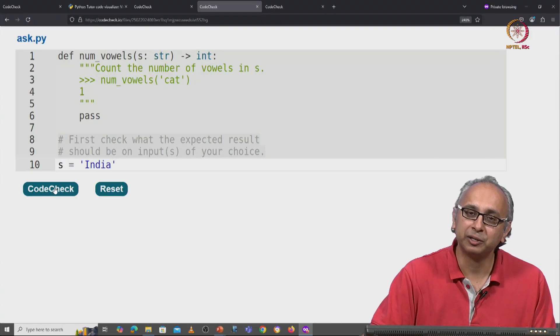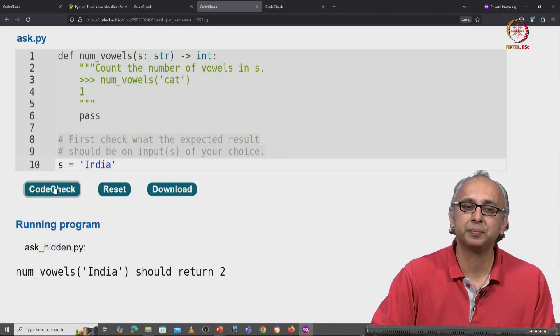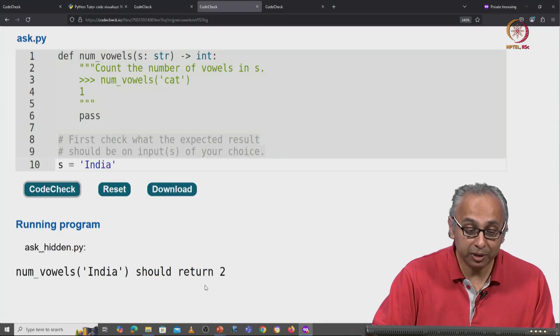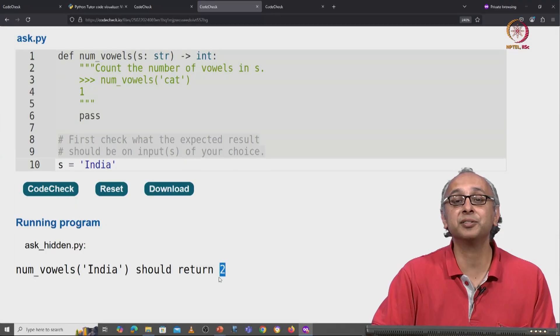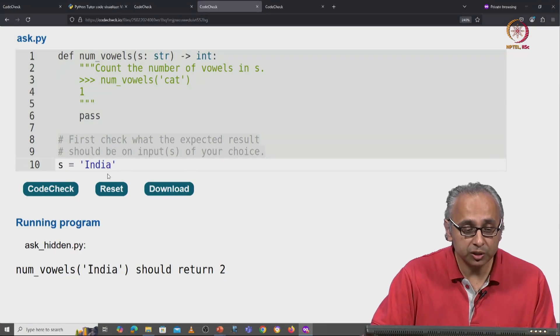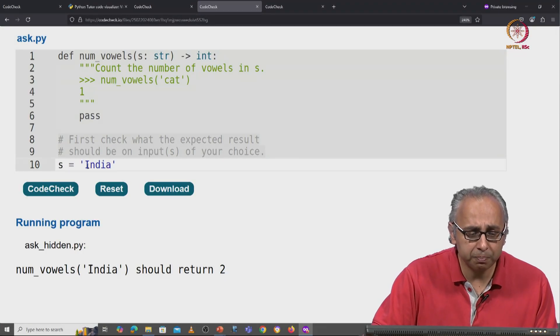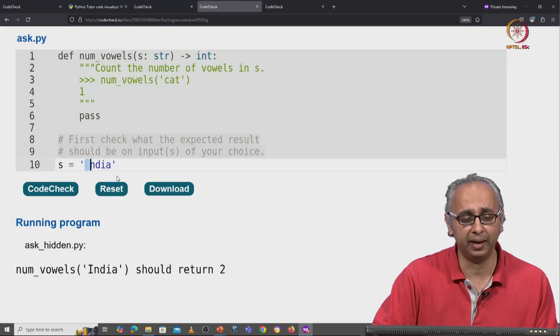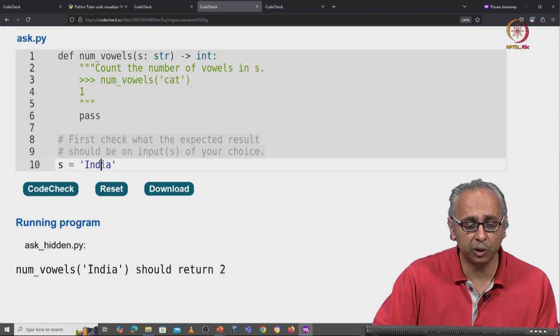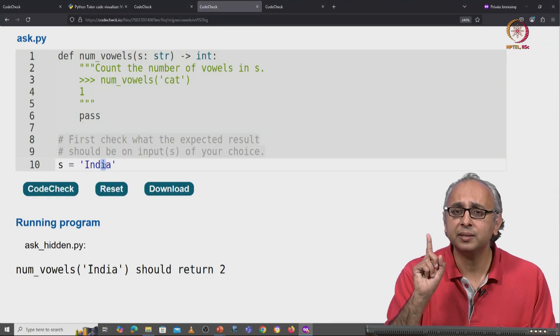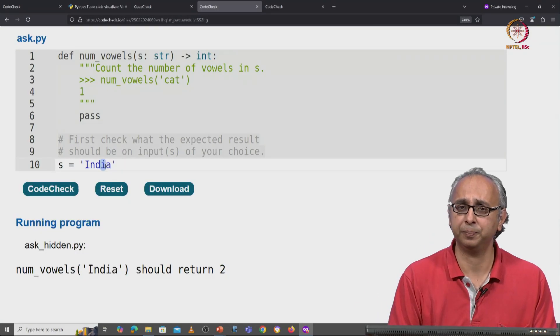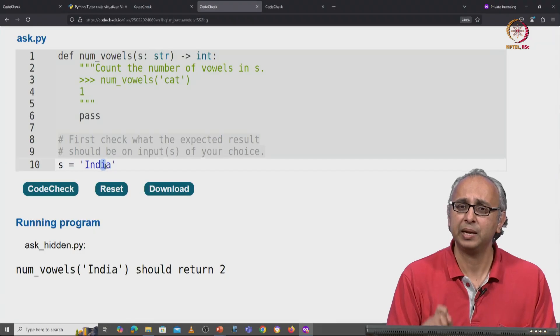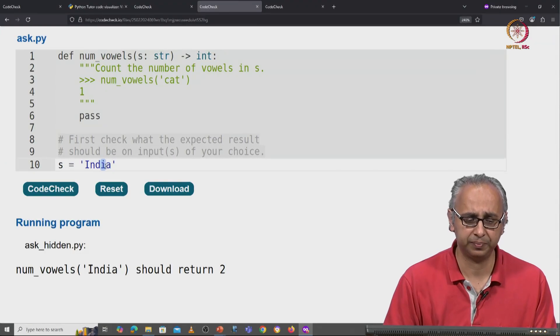Let's click on code check. And our client says she's expecting the answer to be two. So she's perhaps not making a distinction between uppercase I and lowercase I. In her mind, that's the same vowel.